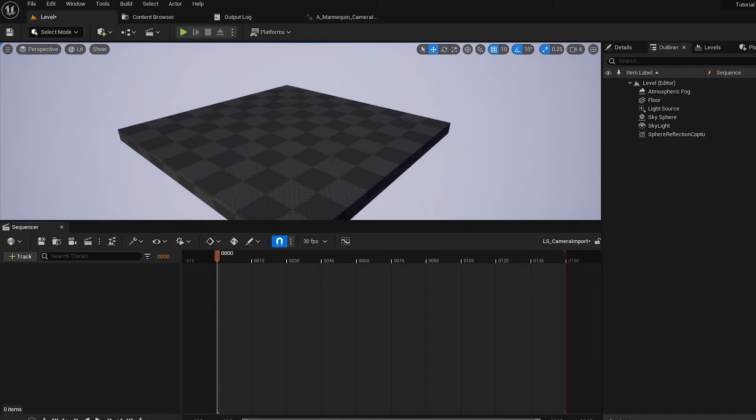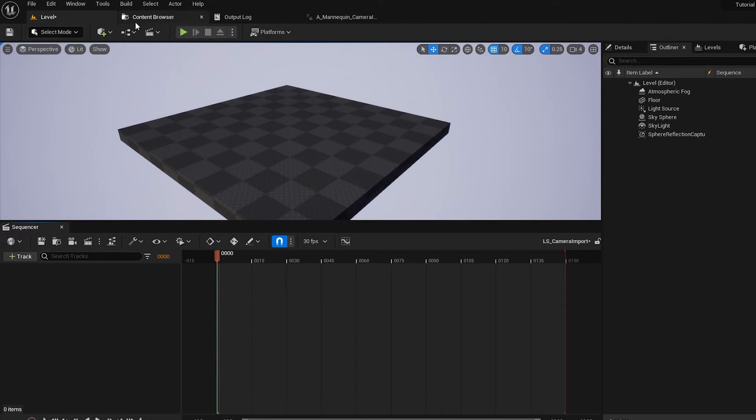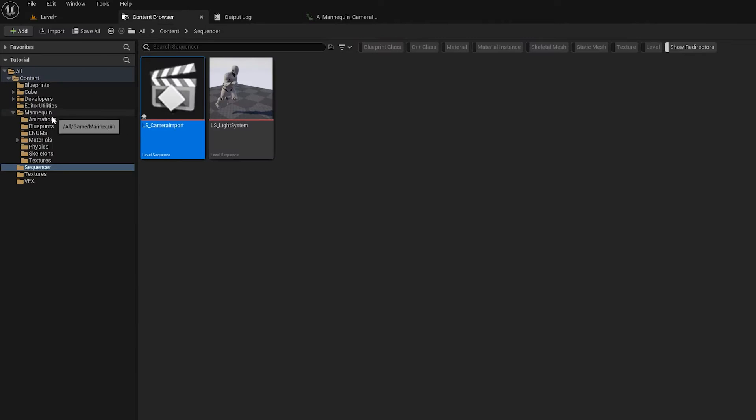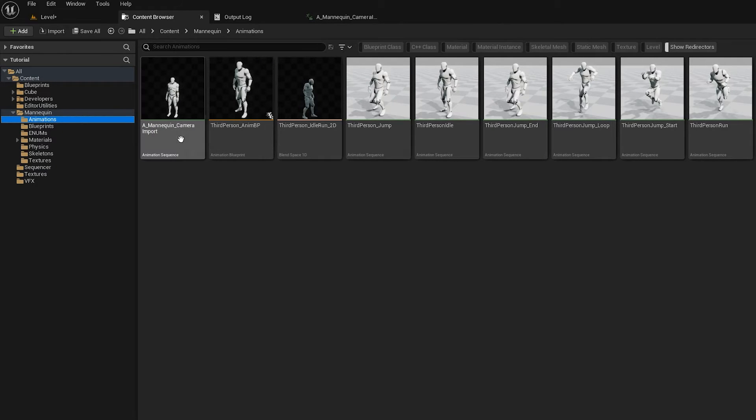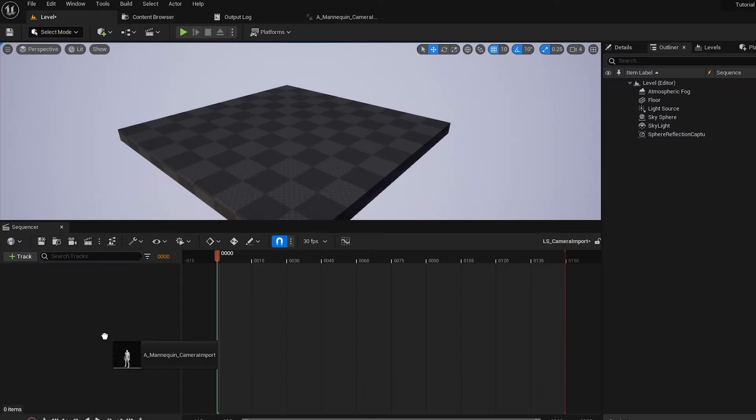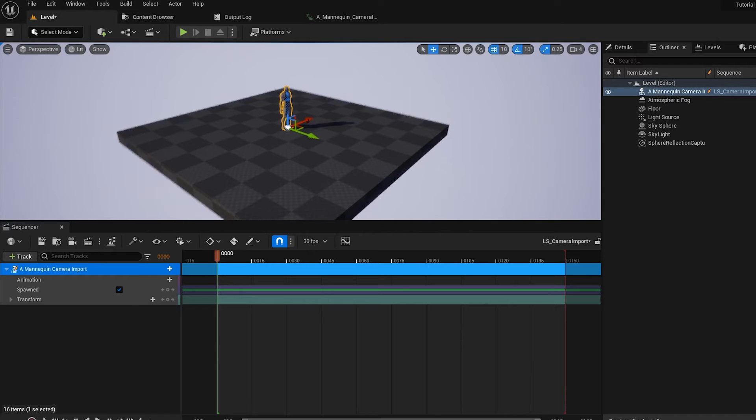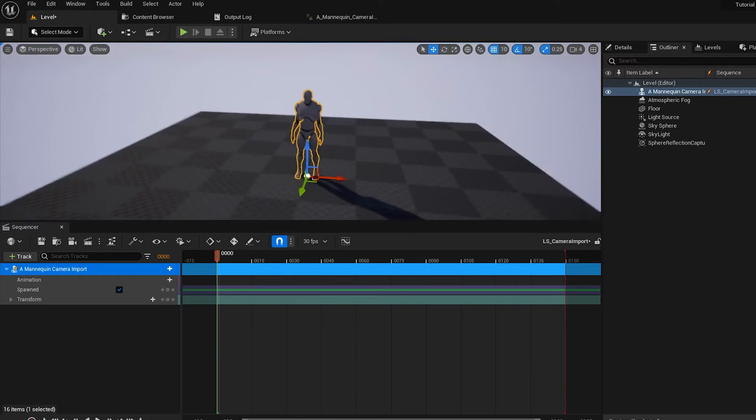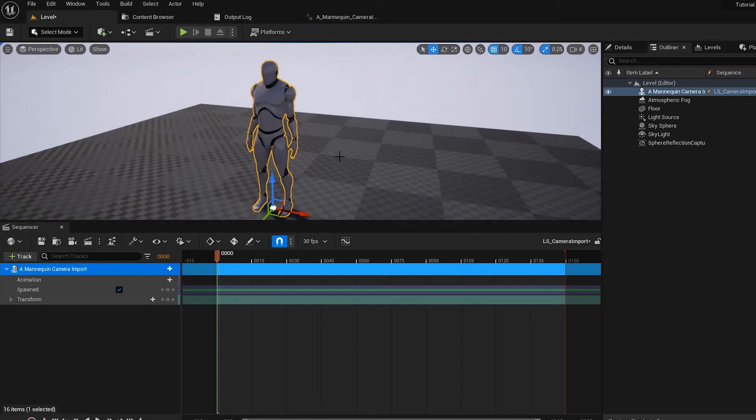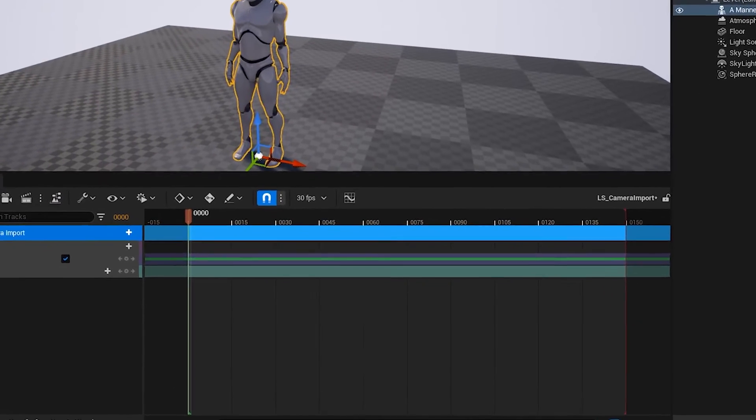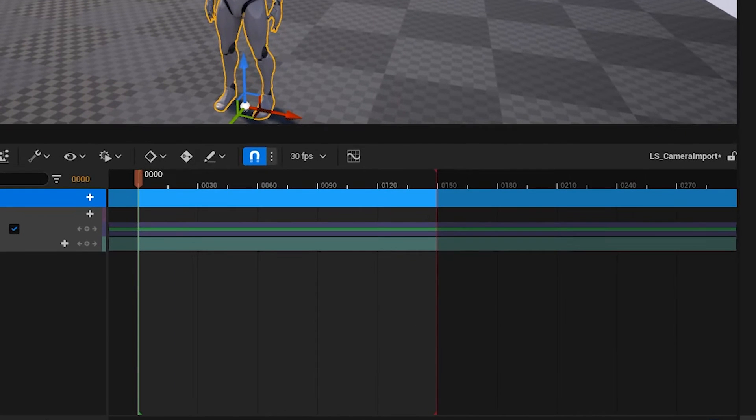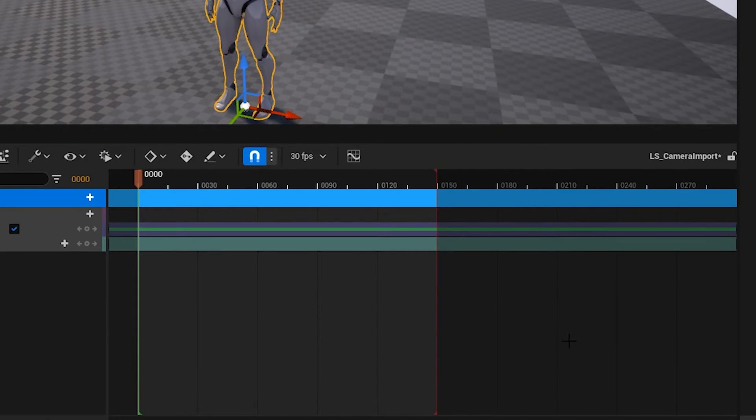We want to have the mannequin in there, so let's go find the animation again. And there it is. We can just drag that into Sequencer, and you'll see we have our character here. And our animation is 300 frames long.